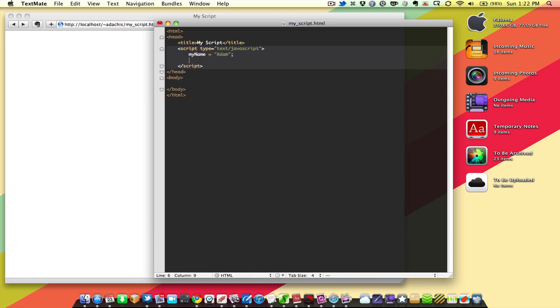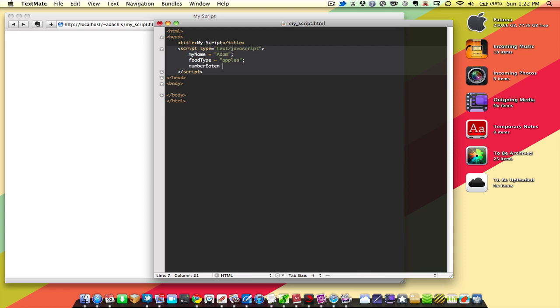And Adam's going to eat, or I'm going to eat something. And so we'll call that one foodType. And that foodType is apples. And how many did I eat? Let's say numberEaten is equal to three.